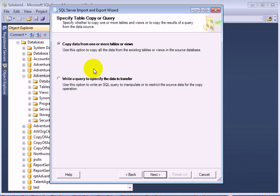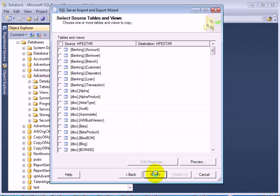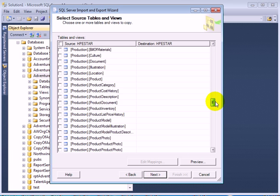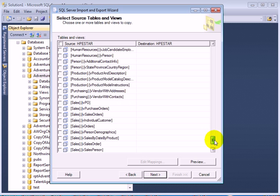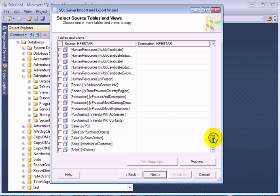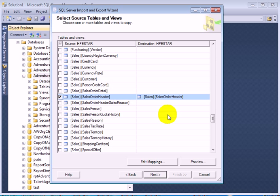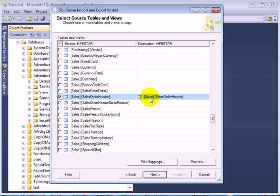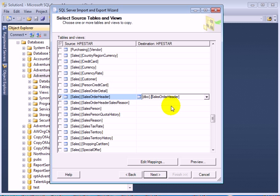Next, we are going to copy a table. The table we are going to copy is Sales.SalesOrderHeader. But since there is already a Sales.SalesOrderHeader table on the destination, we are going to change the name to DBO.test so we don't have any conflict.